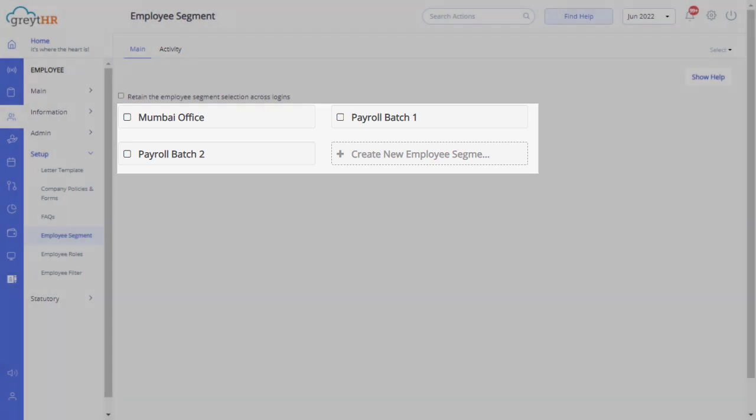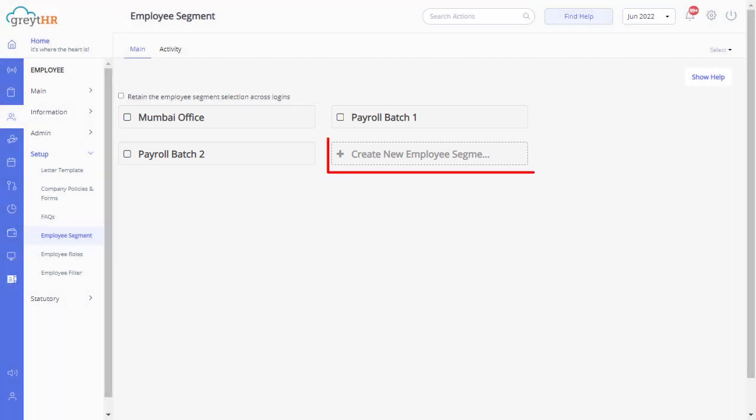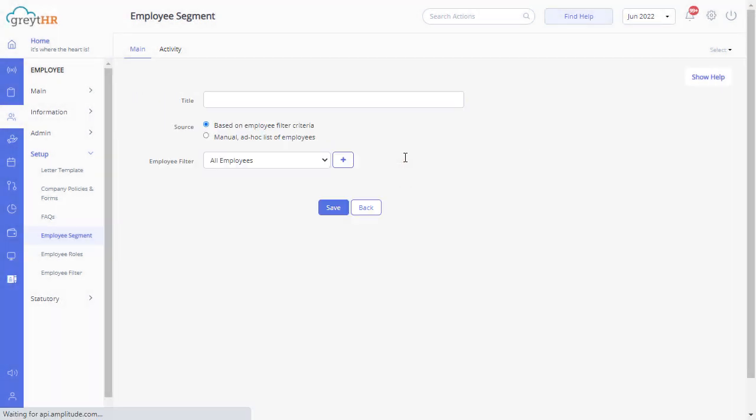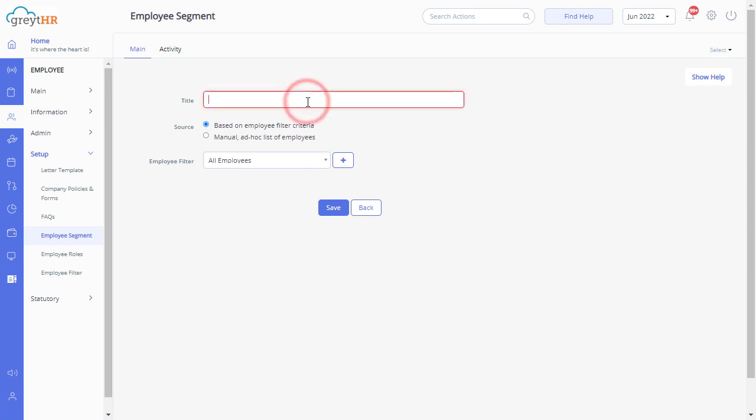Click on create new employee segment. For example, create a new segment, enter the title, select manual ad hoc list of employees.